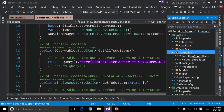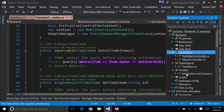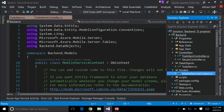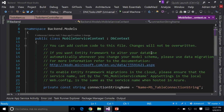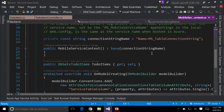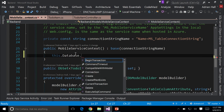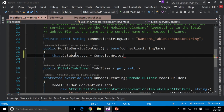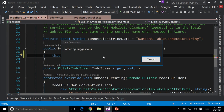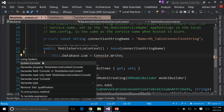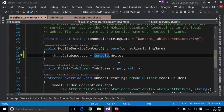Enabling logging is done the same way you do Entity Framework. In the database context, go this.Database.Log equals Console.Write — that is the Entity Framework method of logging the queries going back and forth. I'm going to save that and republish it.